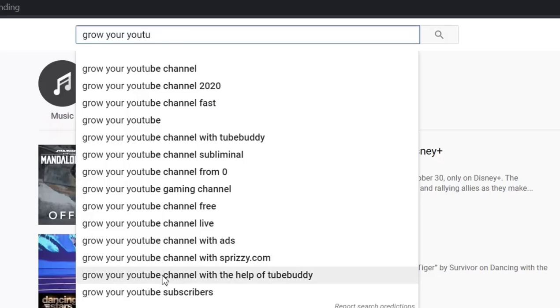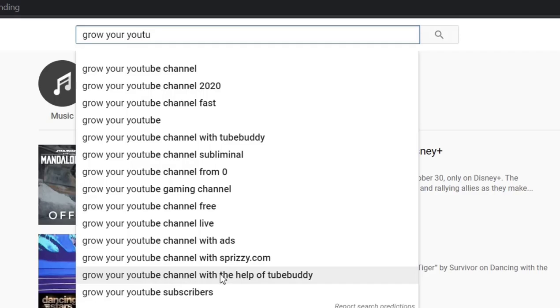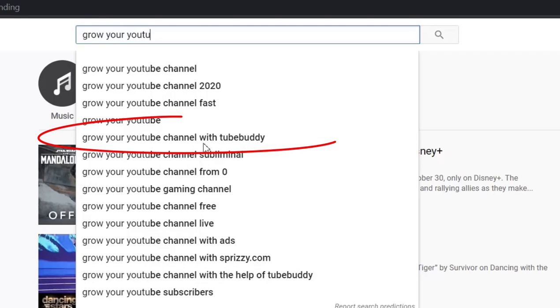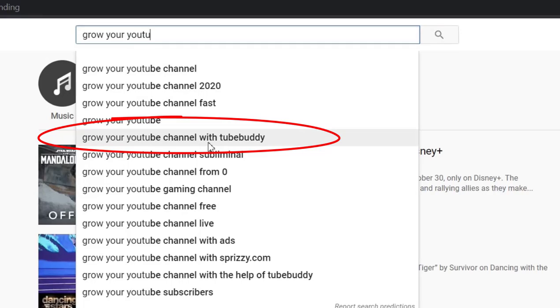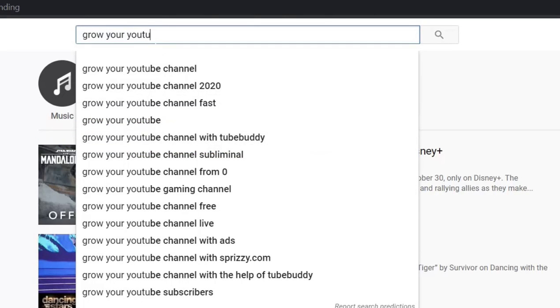Here you can see a long keyword tag ending like 'with the help of TubeBuddy.' Instead of this, you can use the above tag 'with TubeBuddy' alone. Similarly, try to find more tags related to your content.